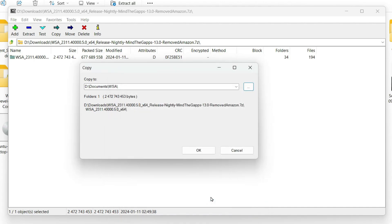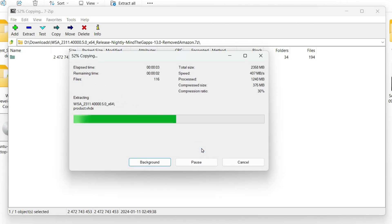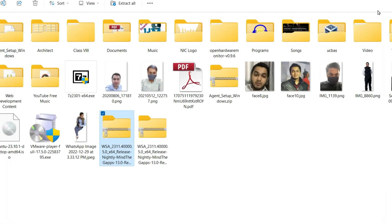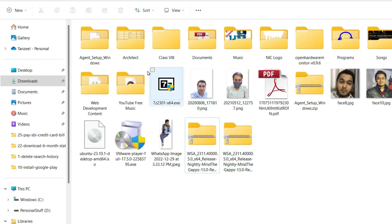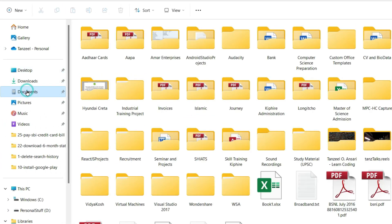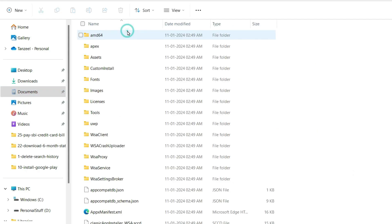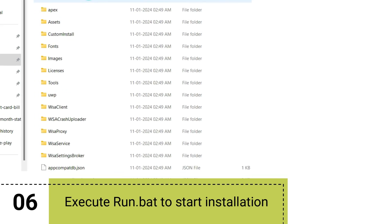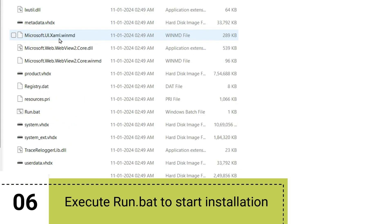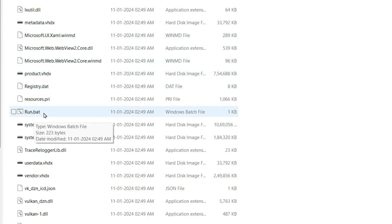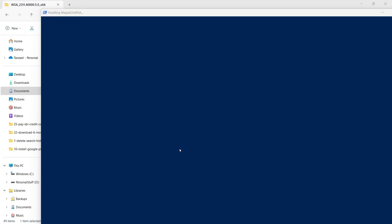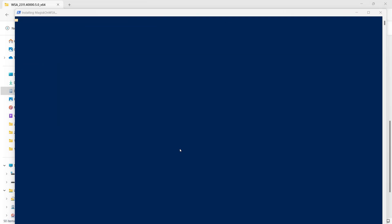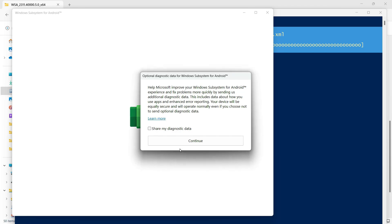Now once the extraction is complete, you can close your 7-Zip and then open the folder where you have extracted the content of the zip file. Now coming under this folder, you have to scroll down till you find this file which is run.bat. So just double click on it and the installation is going to begin.